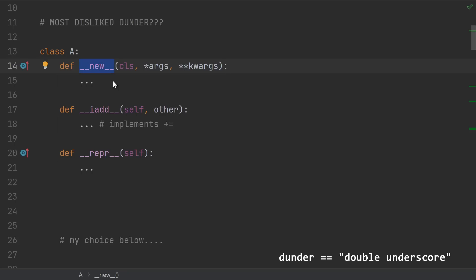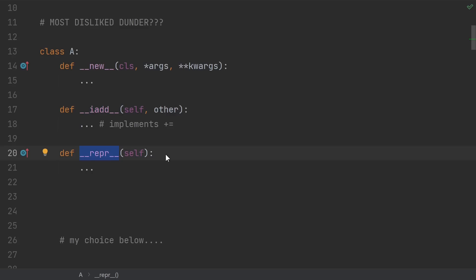Maybe dunder new and all of the metaclass glory that goes with that? Or maybe you've seen my video about plus equals and don't like the in-place methods? Or hey, nobody likes taking the time to write a repr. Maybe that's it.